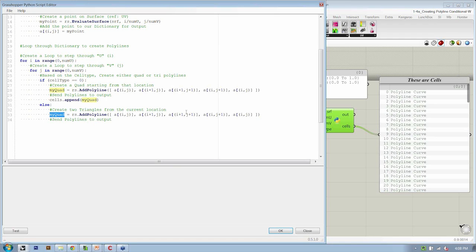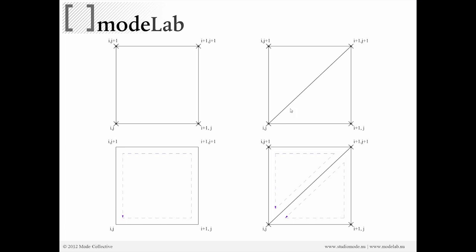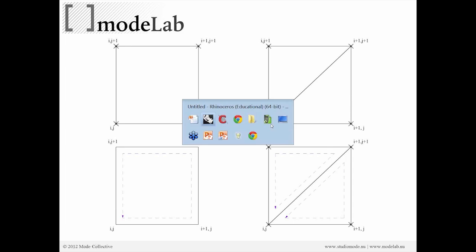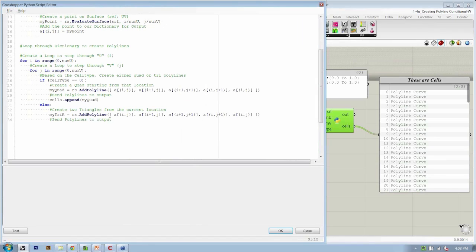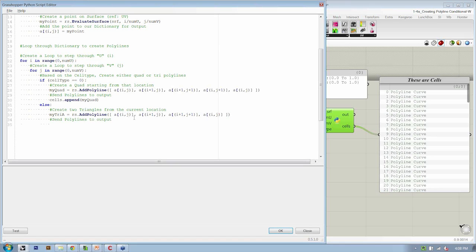So we'll say that the first thing is going to be my tri A, so the first one. If we look at our slide, we're going to go from IJ, I plus one J, and I plus one J plus one, then back. So we need to take out just one of the points. If we remove this, that should create our first triangle. So we go IJ, I plus one J, I plus one J plus one, and back to the original. Then we're going to say cells.append my triangle tri A, close parentheses.